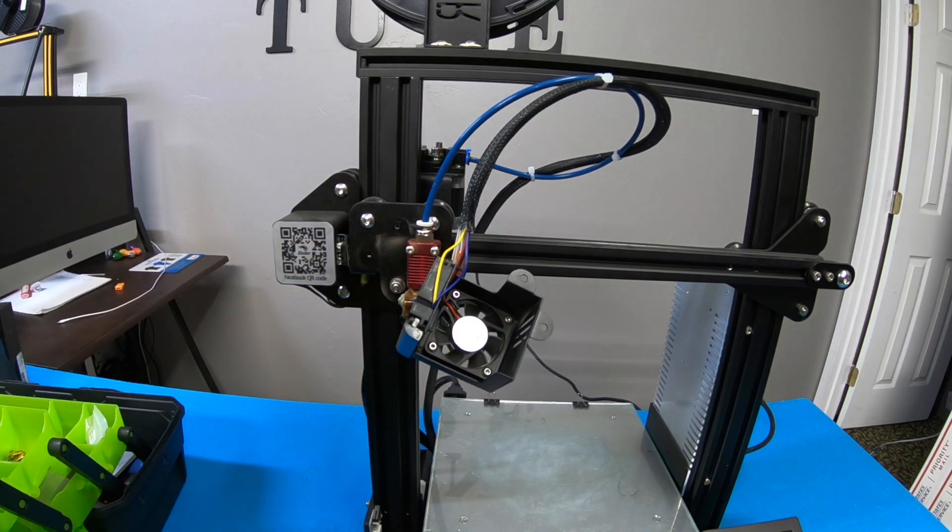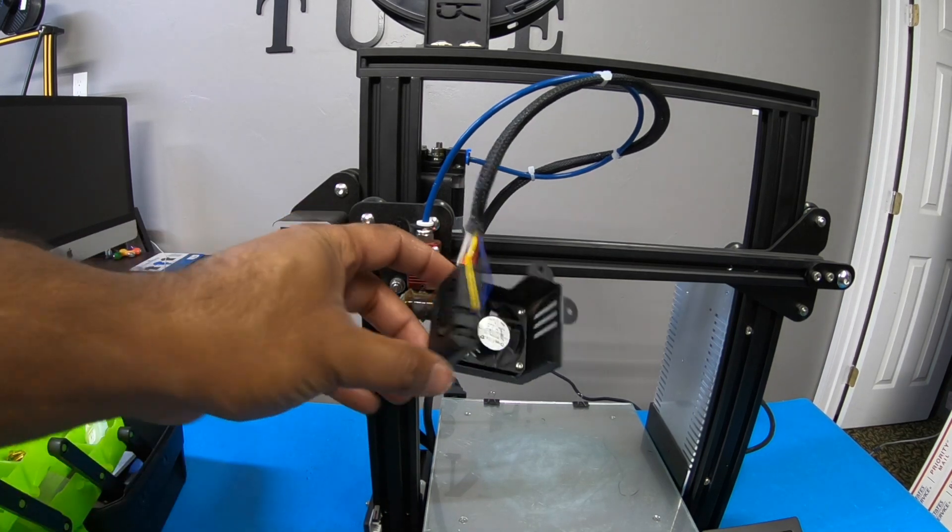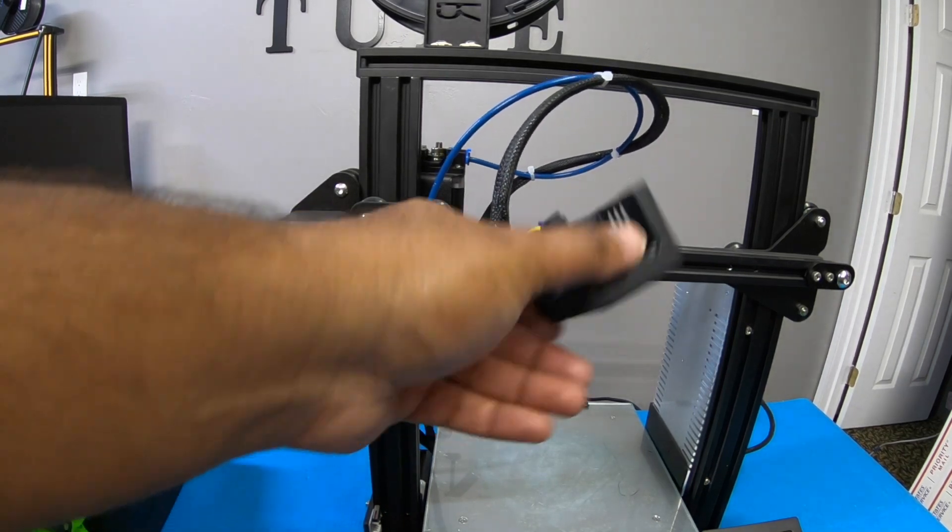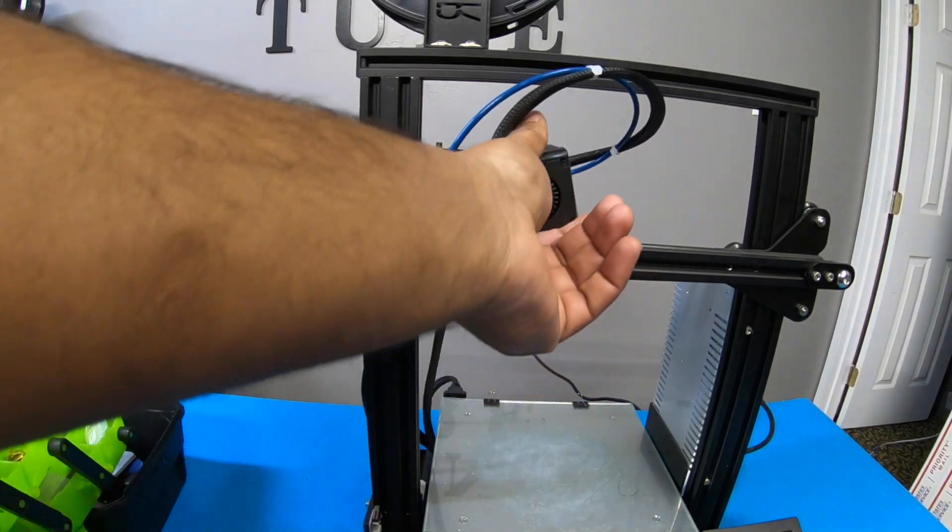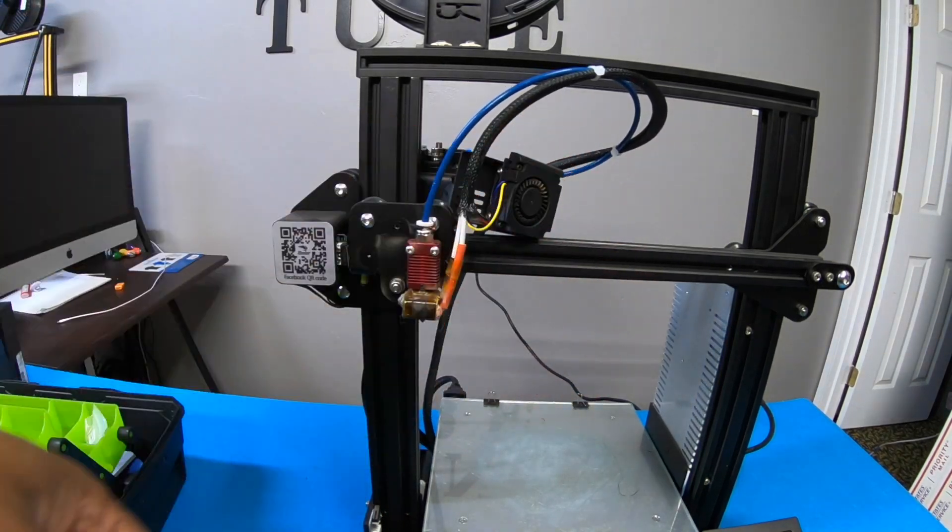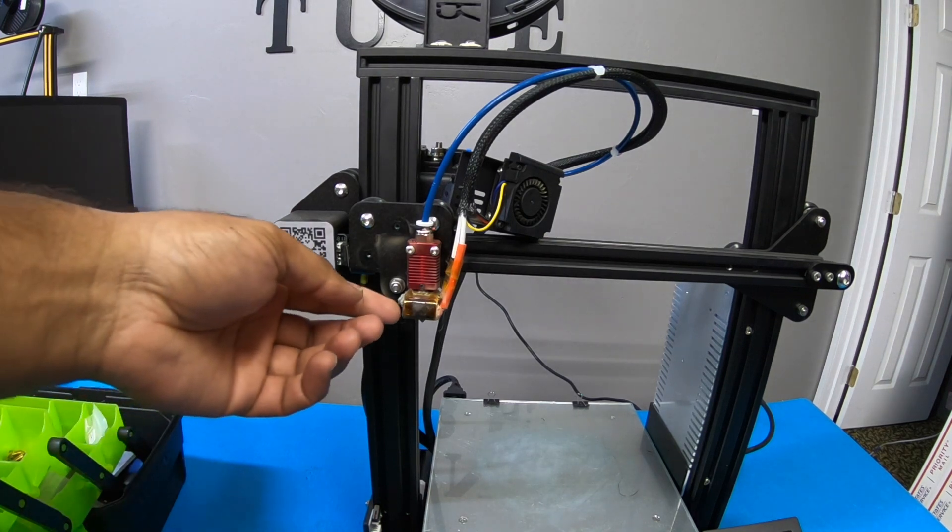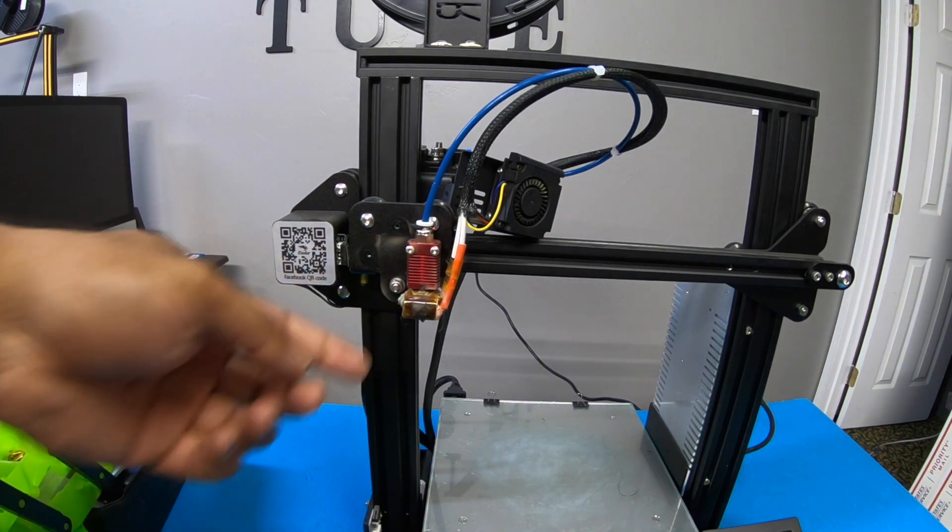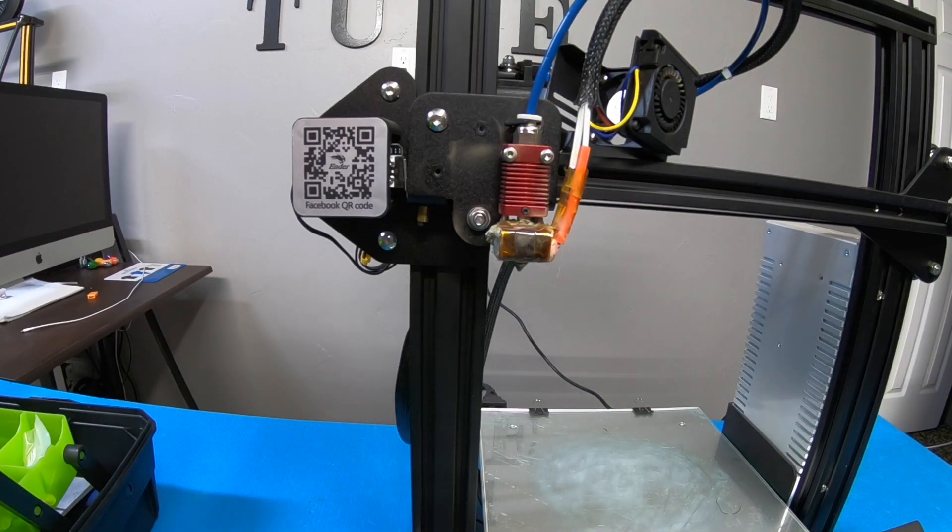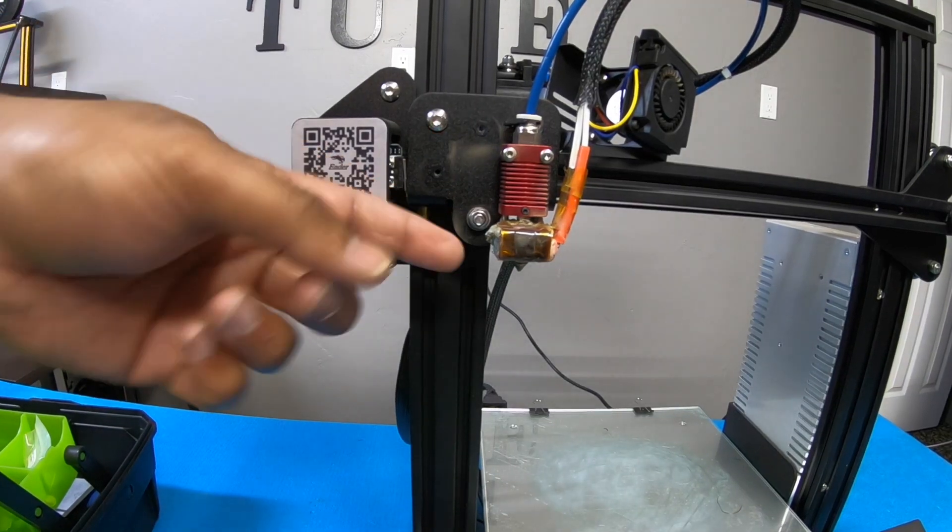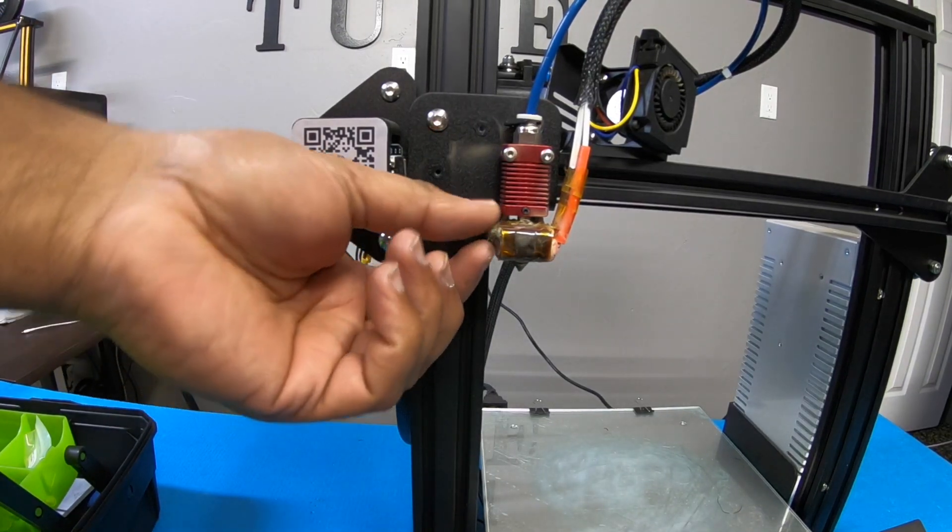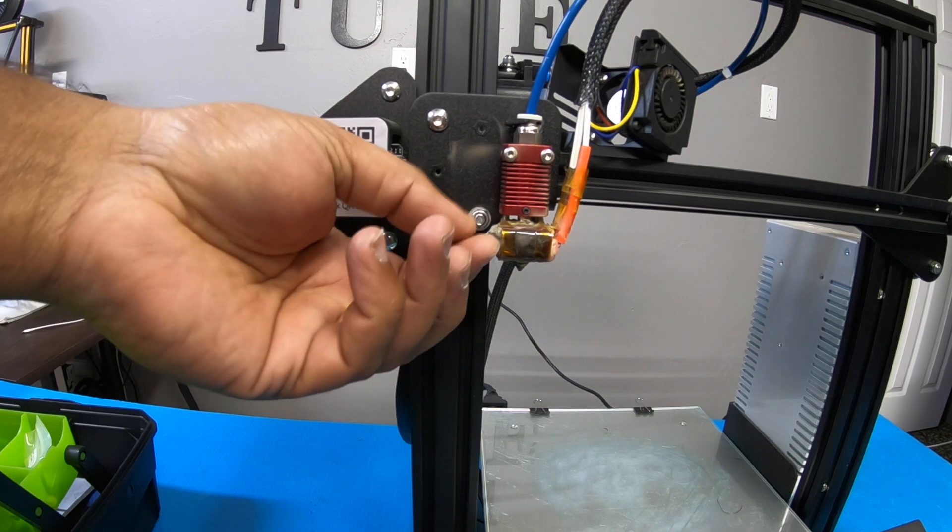Now, something funny happened. While I was doing this, I didn't really pay too much attention. But if you notice right here, that I have some filament buildup. Now, they're super hard.